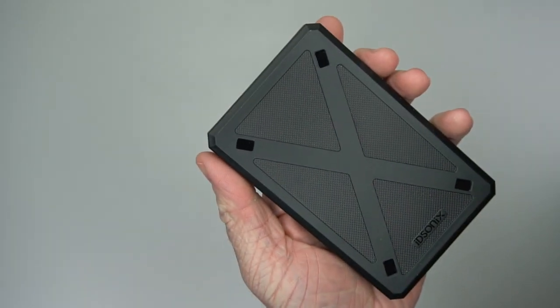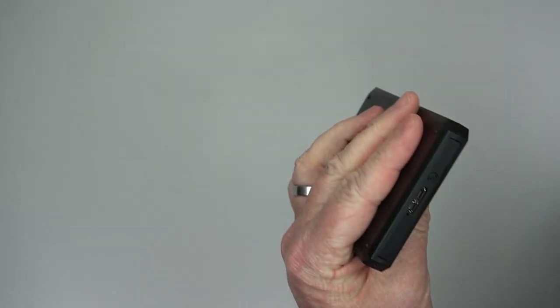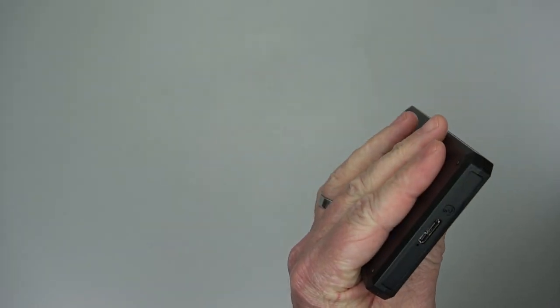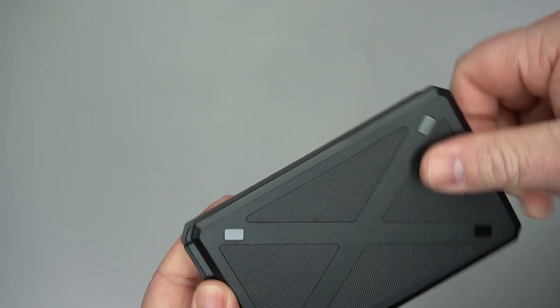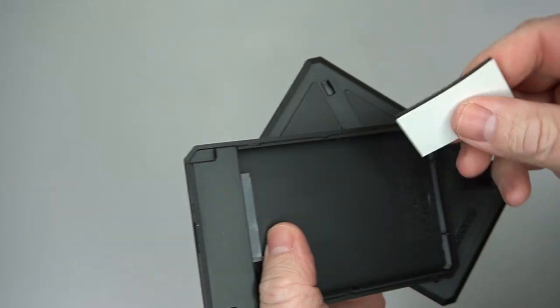And then the case itself, it's just a plastic case, nothing special to it. I will say that there is no LED light on it.